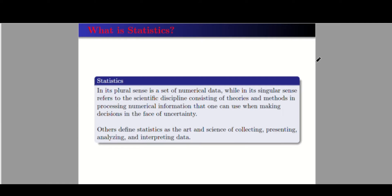So we can use statistics in making some decisions out of some data. Others define statistics as the art and science of collecting, presenting, analyzing, and interpreting data.